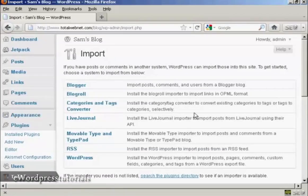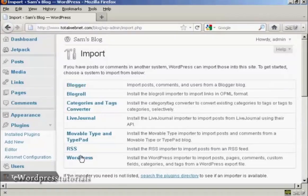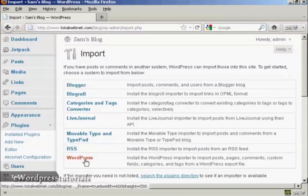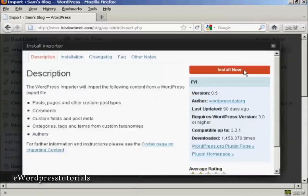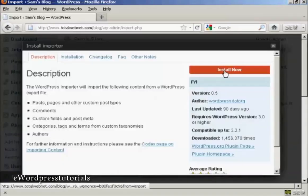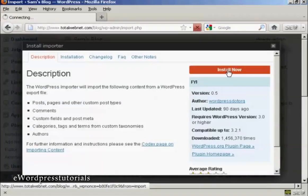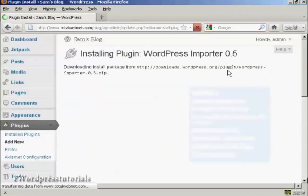Then you can choose to select WordPress and install the importer. So click here on Install Now.